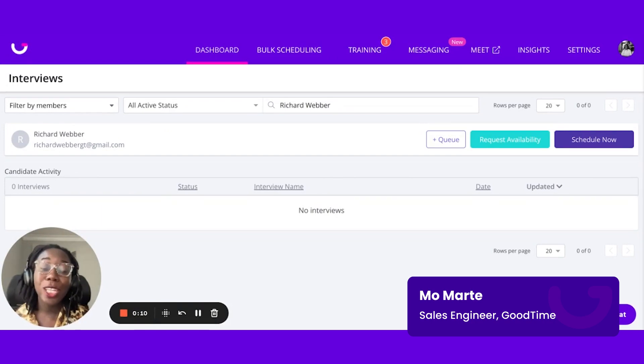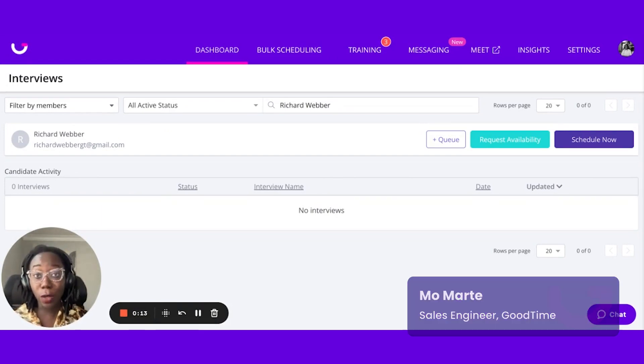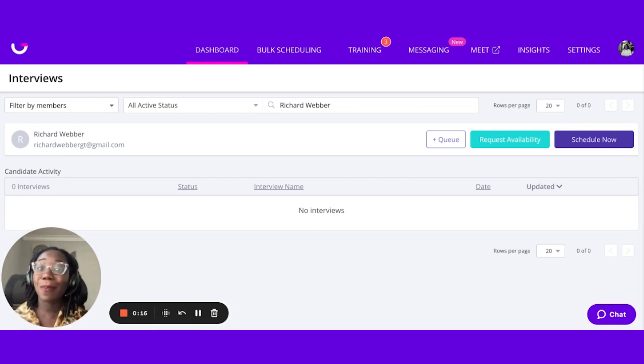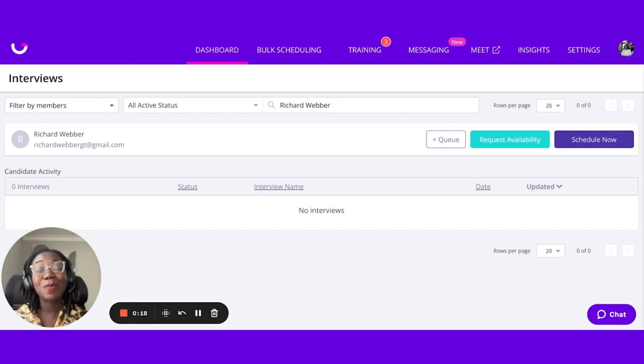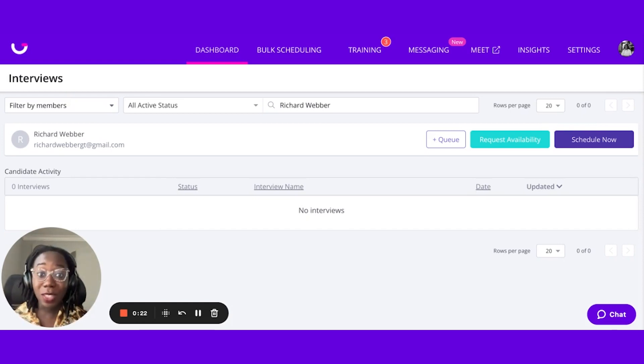As a recruiter, scheduling is generally the most tedious aspect of your job. Collecting availability from your candidates and managing interviewers' calendars can be a huge waste of time, so we found a way to simplify that process for you.